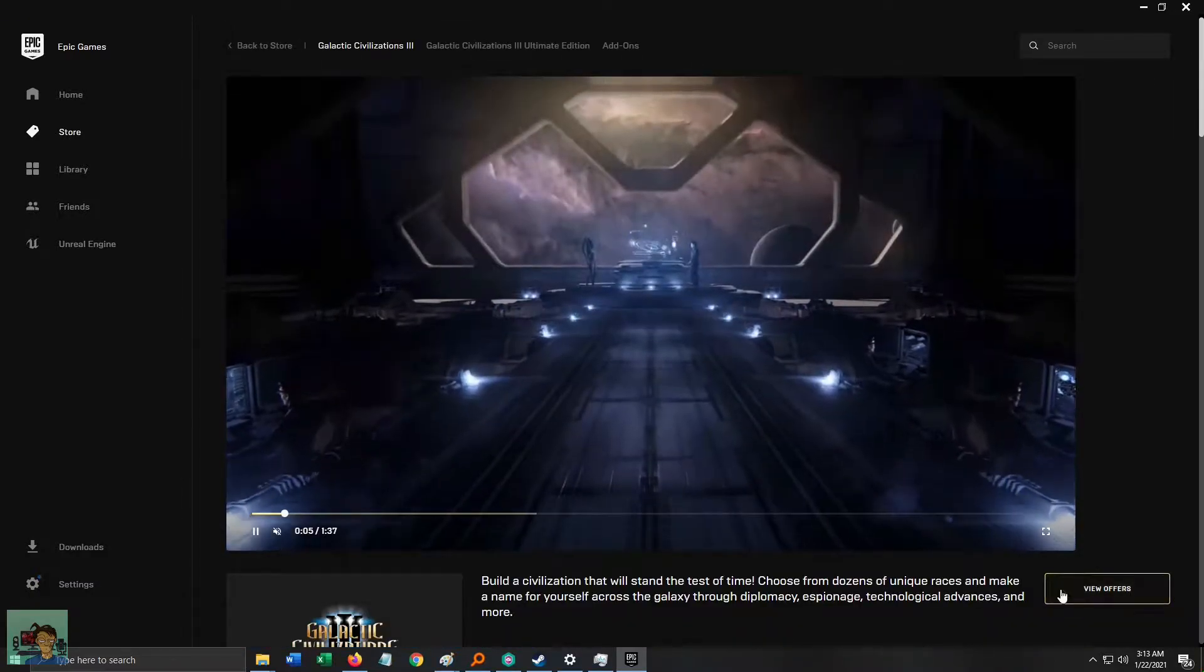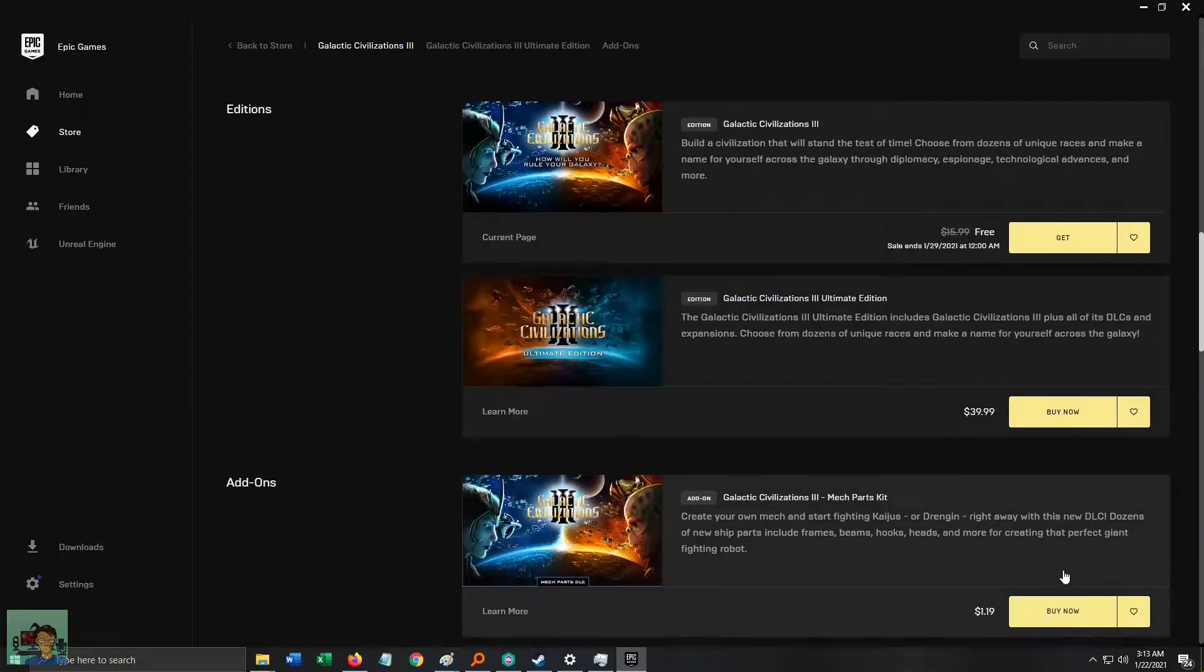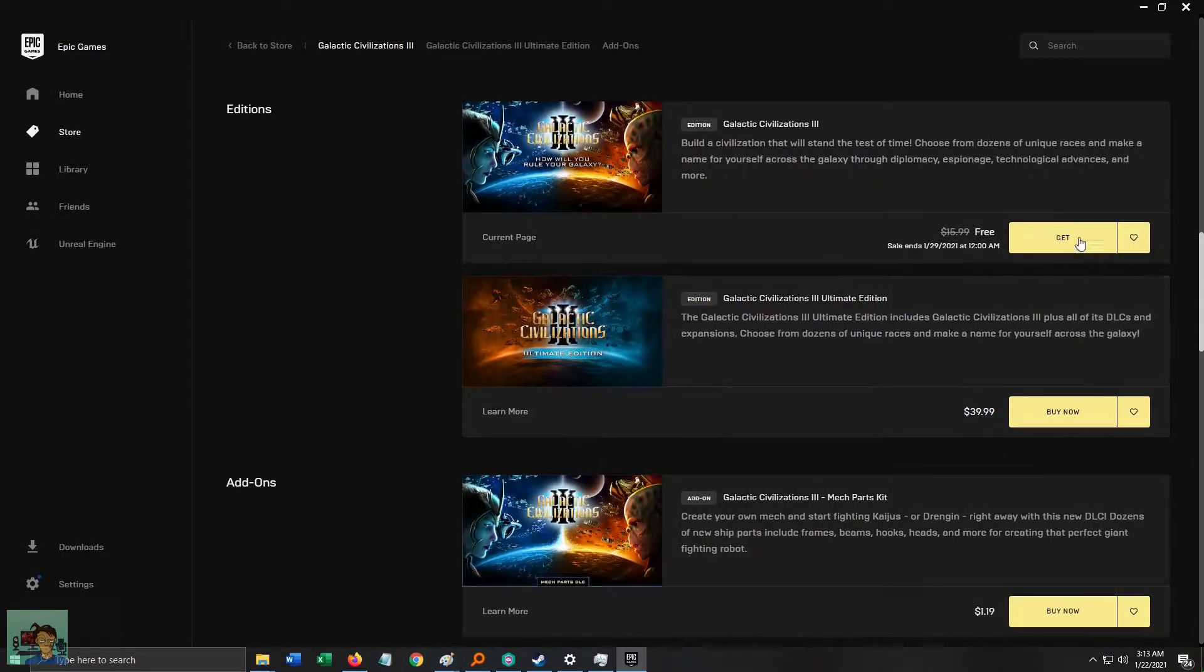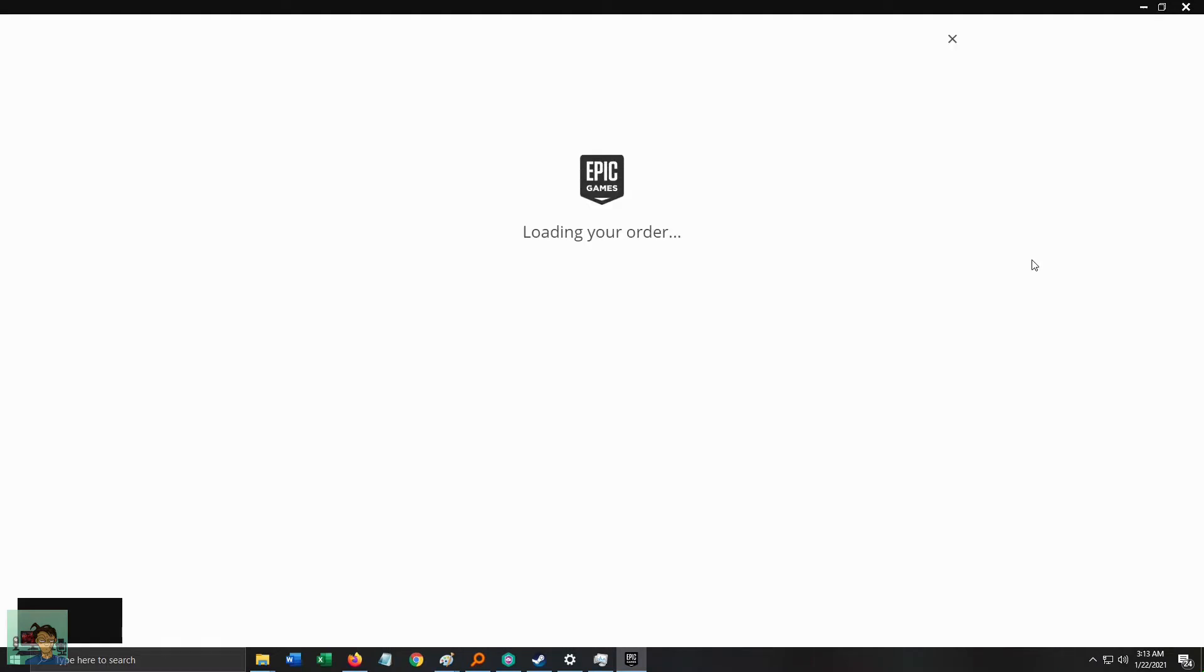You'll be directed to Epic Games' Galactic Civilization 3 page. There, click the button that says Get and claim the game!